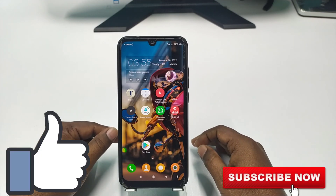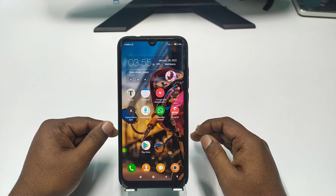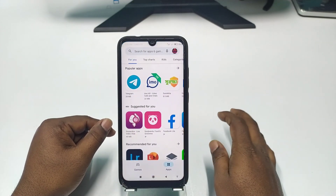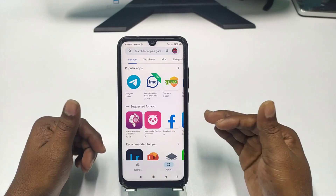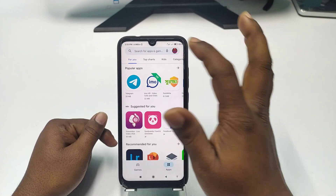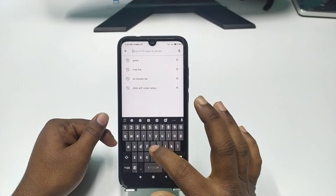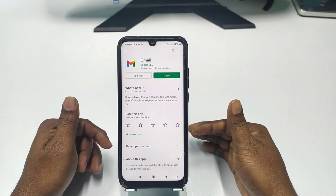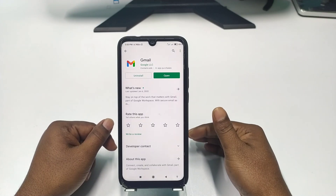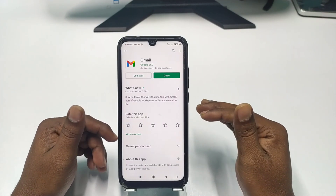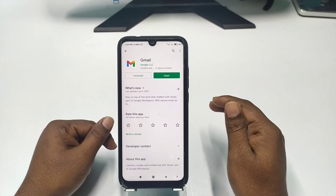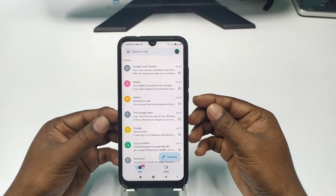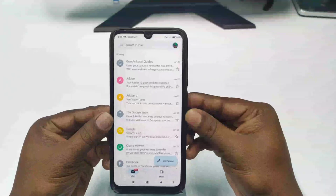So let's start. First of all, open your Play Store or Apple App Store and search for Gmail. You will need to update the Gmail app first. After updating the Gmail application, just click on the Open option.